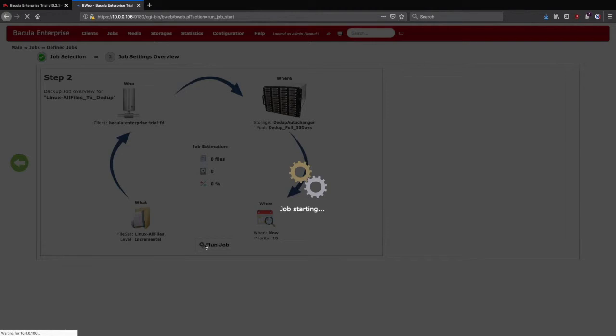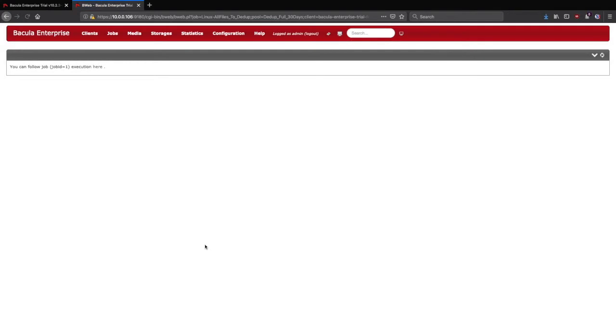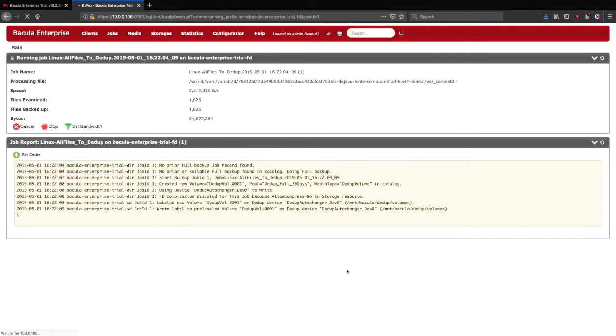This job may take some time to run, so we'll accelerate the process a bit for this video. After the job starts, BWeb refreshes and takes you to the Job Status window. You can see in the Job Report that because we haven't run a full backup in the past, our incremental job was automatically upgraded to a full.